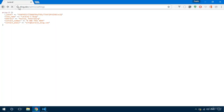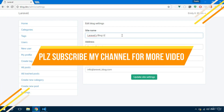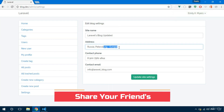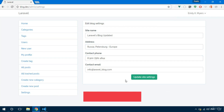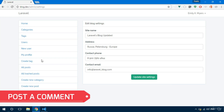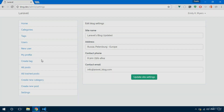We test it — update the site name to 'Larvos Blog', set the address to 'Russia, Petersburg, Europe', and click Update Settings. We see 'Settings Updated' and the data is persisted. We can now manage settings in the application. In the next video we'll start building the long-awaited front end.